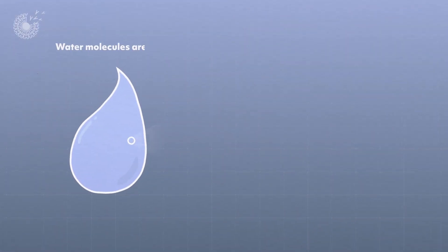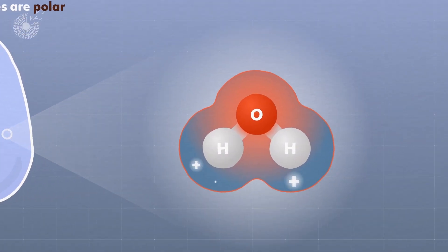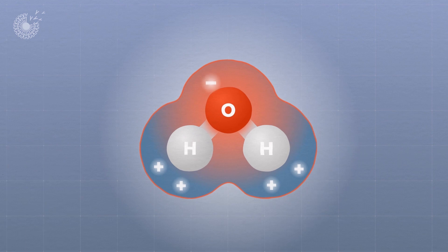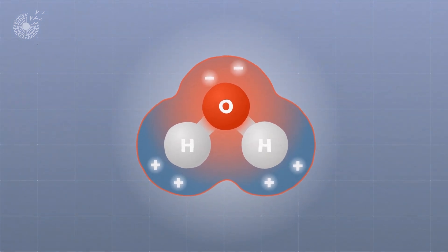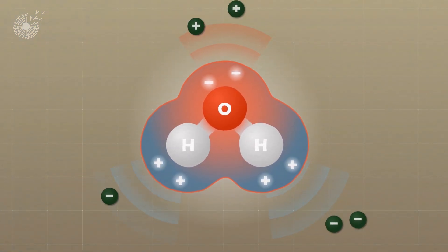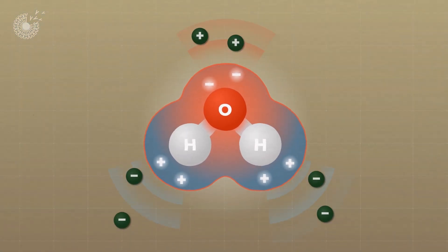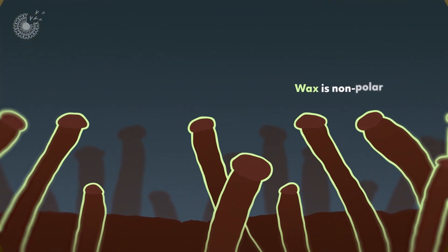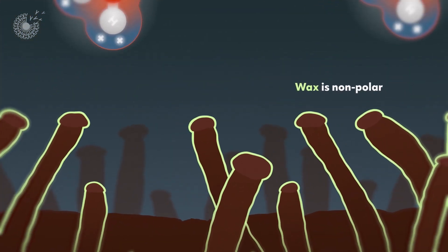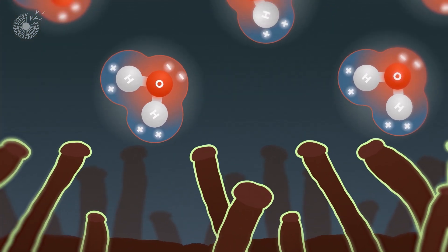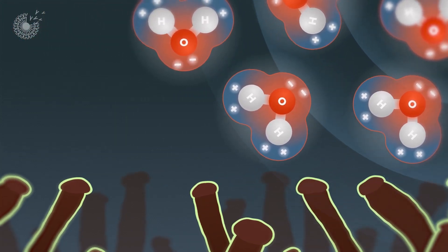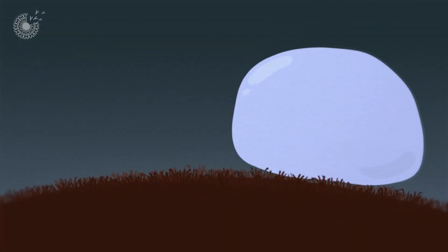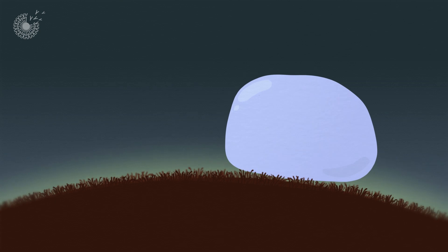That's because water molecules are polar. They have positively and negatively charged ends that attract other polar molecules like magnets. But wax is nonpolar. So instead of sticking to the springtail, the water molecules stick to each other, and that's where the nanopillars come in handy.